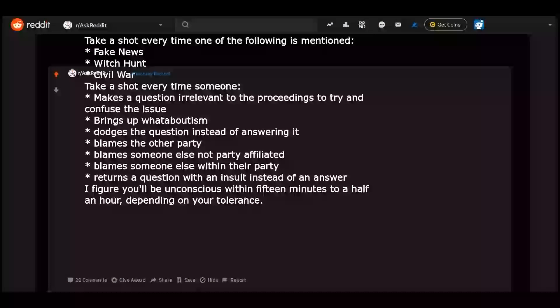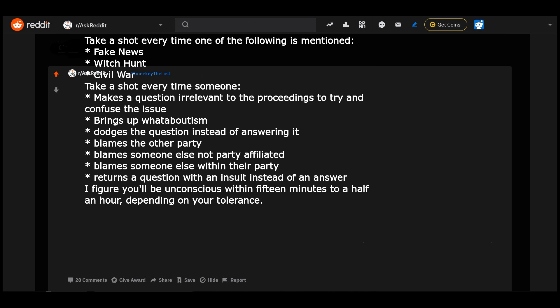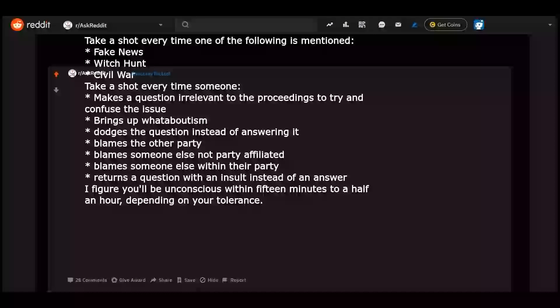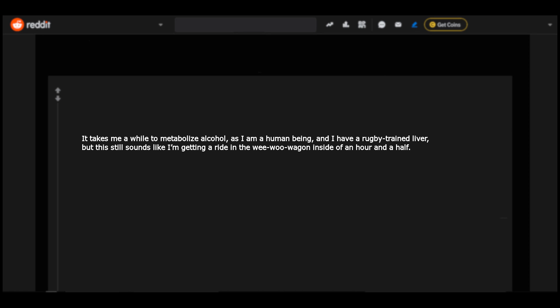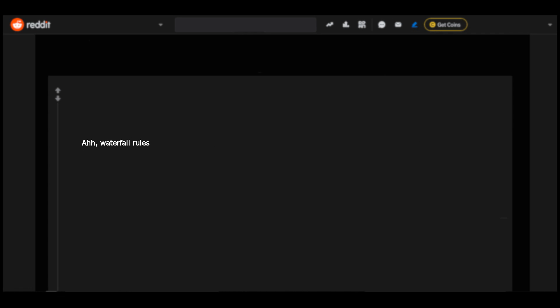Take a shot every time one of the following is mentioned: fake news, witch hunt, civil war. Take a shot every time someone makes a question irrelevant to the proceedings to try and confuse the issue, brings up whataboutism, dodges the question instead of answering it, blames the other party, blames someone else not party affiliated, blames someone else within their party, returns a question with an insult instead of an answer. I figure you'll be unconscious within fifteen minutes to a half an hour depending on your tolerance. It takes me a while to metabolize alcohol as I am a human being and I have a rugby-trained liver, but this still sounds like I'm getting a ride in the wee woo wagon inside of an hour and a half.